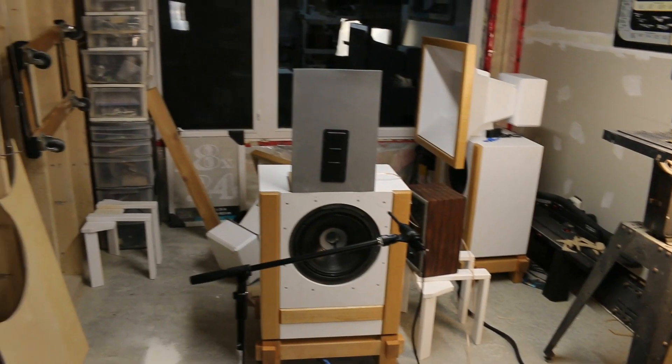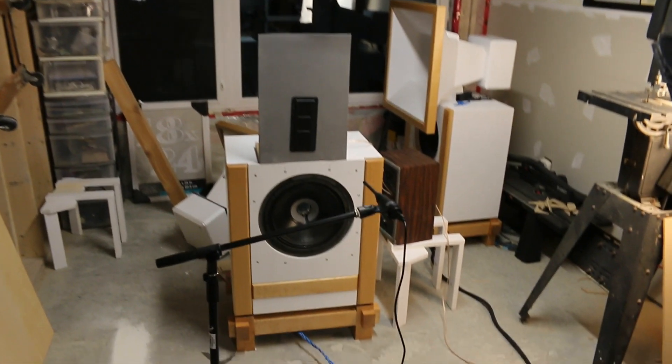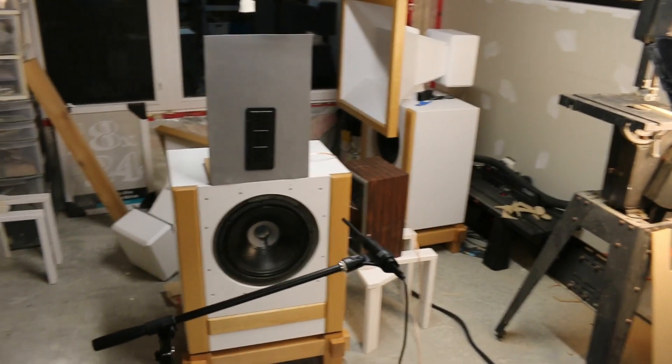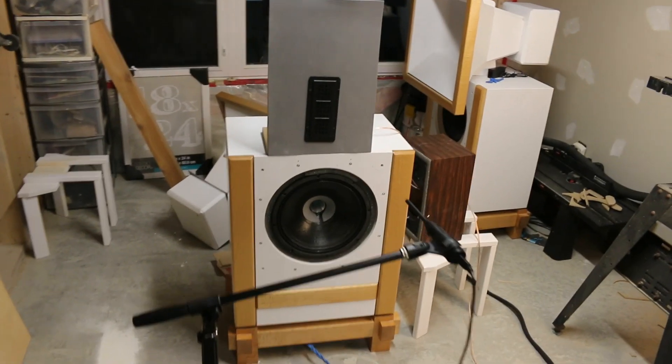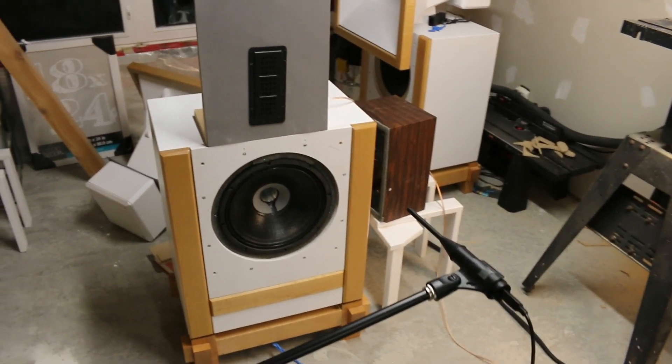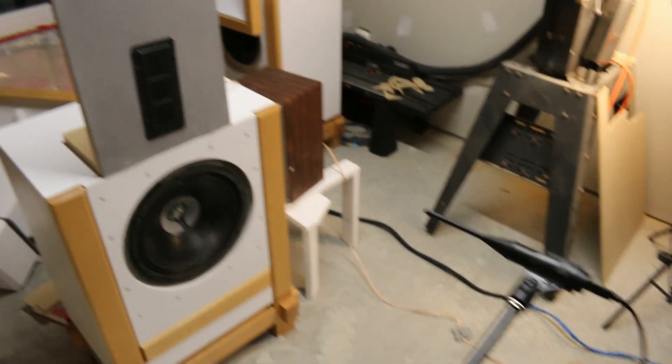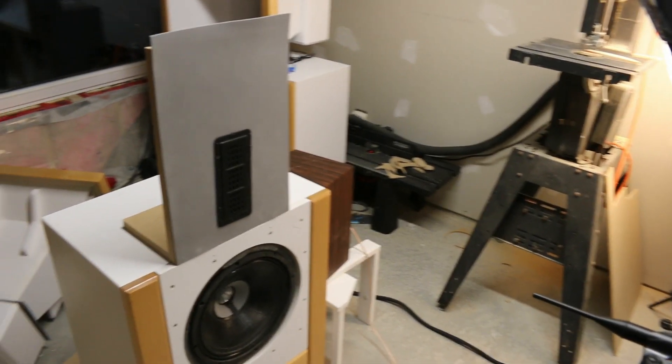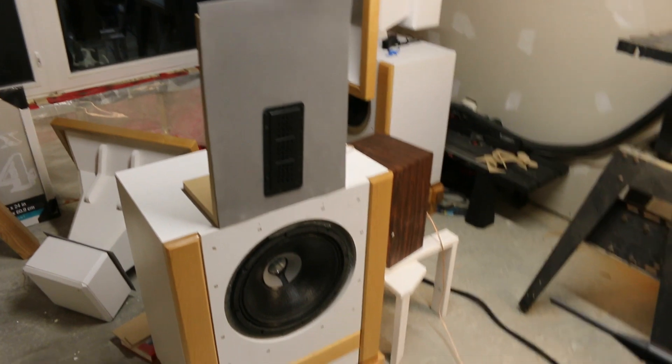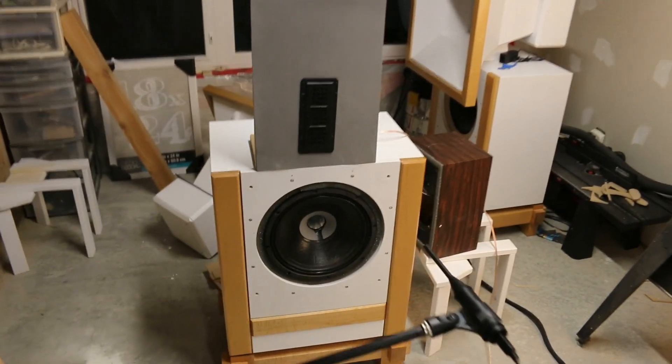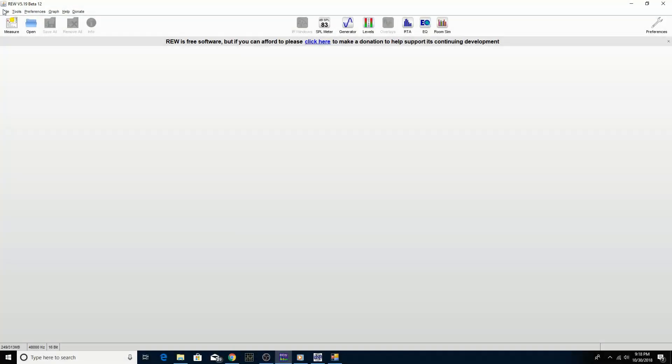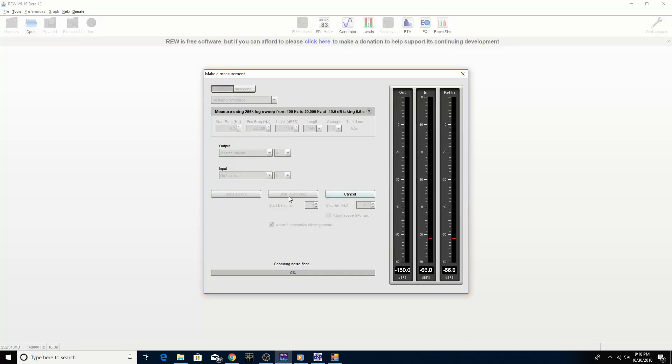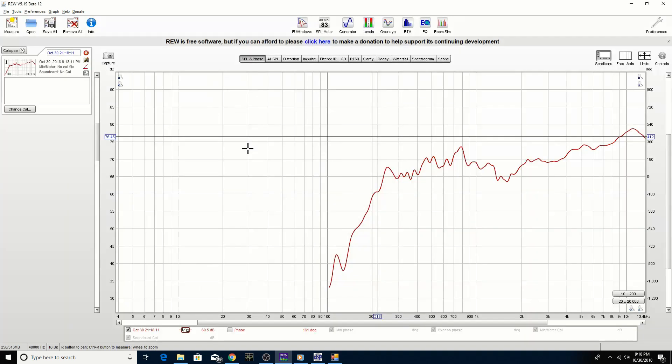So here's my test setup. You can see the size of my room. I'm trying to get everything positioned in the middle of the room as best as I can. I've positioned the microphone two feet away from the driver and let's do the first frequency response test on axis. So we're going to do the first measurement here, open baffle.